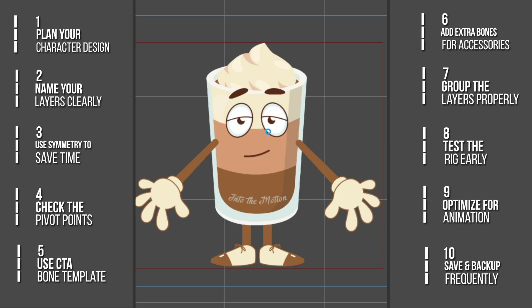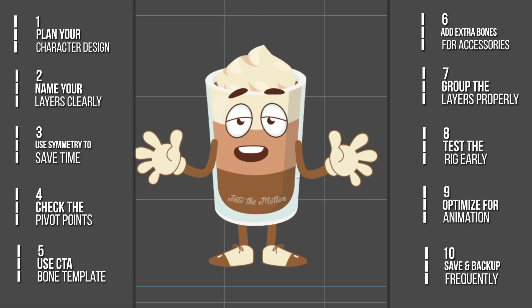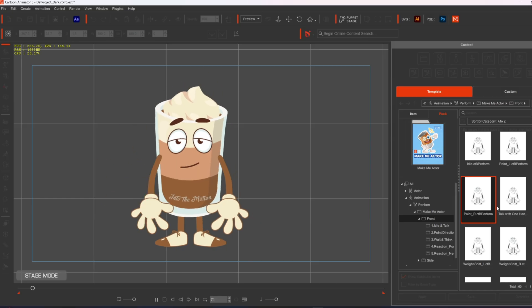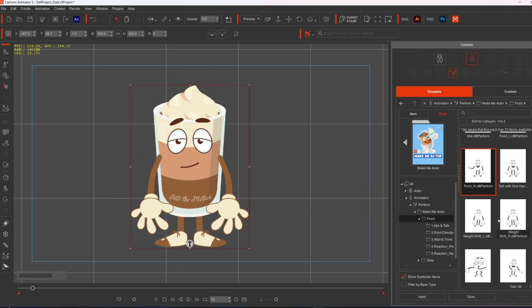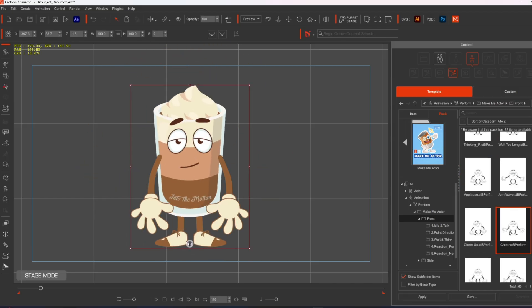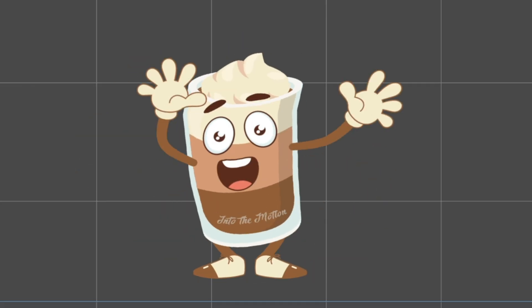And there you have it! 10 essential tips for creating and rigging characters in Cartoon Animator 5. Thanks for watching Into the Motion and happy animating!